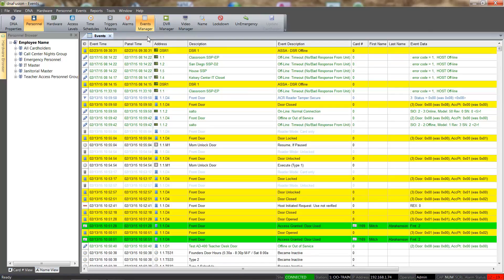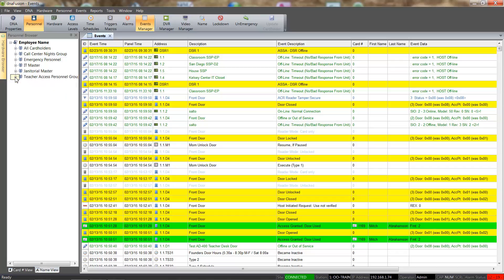To view the cardholders assigned to a personnel group, we will click the plus sign next to the personnel group header. We can see that the newly added cardholder appears in the teacher access personnel group. Clicking the plus sign next to the cardholder reveals their card.